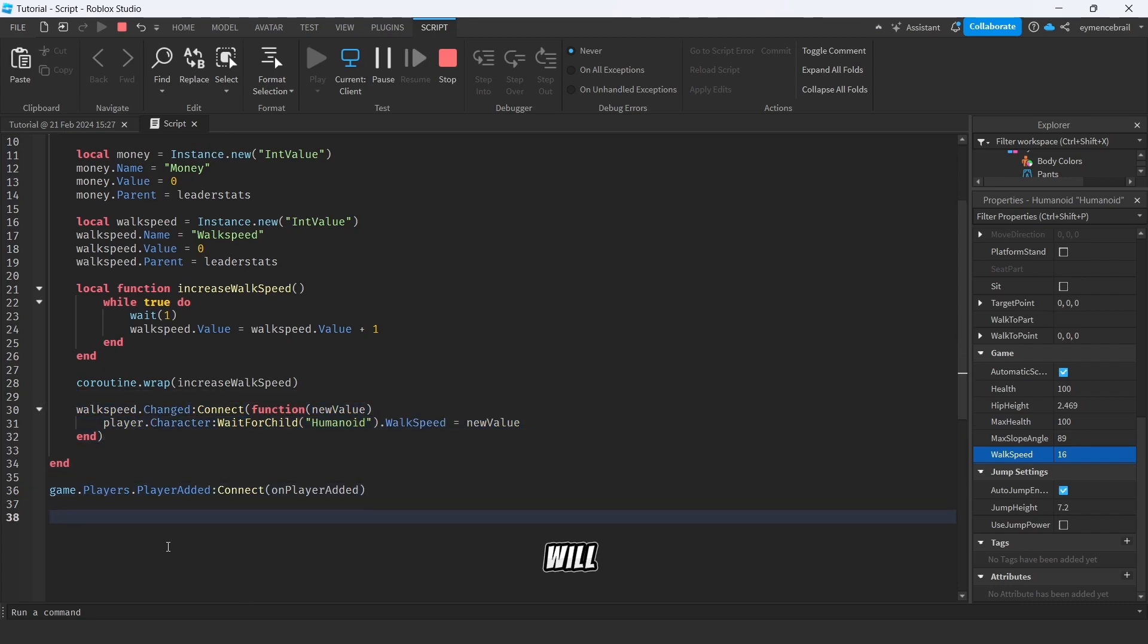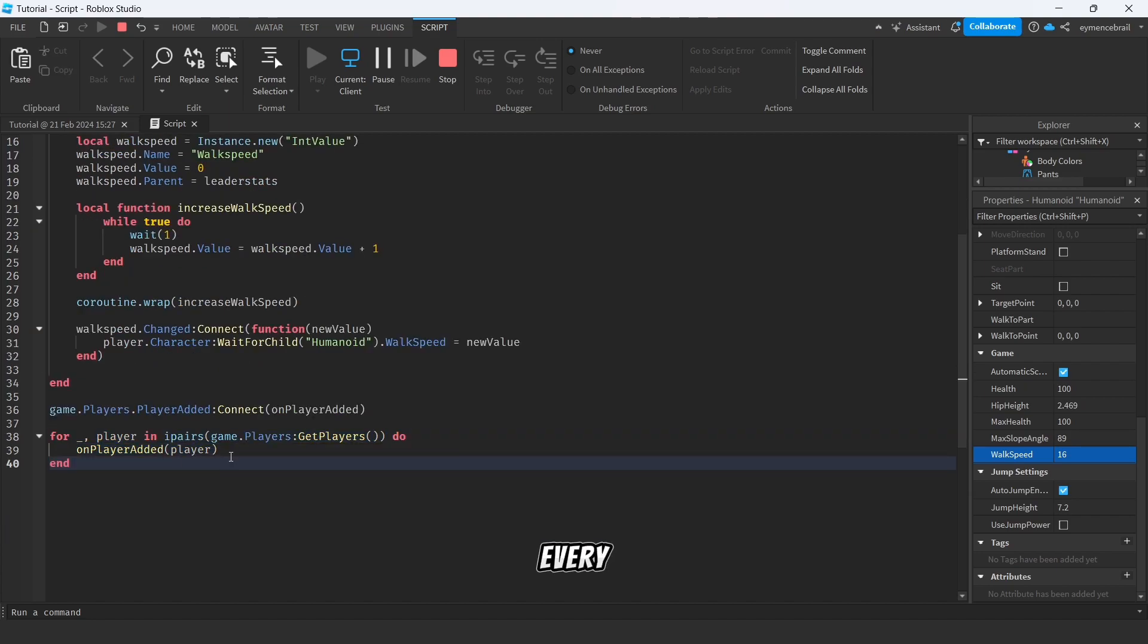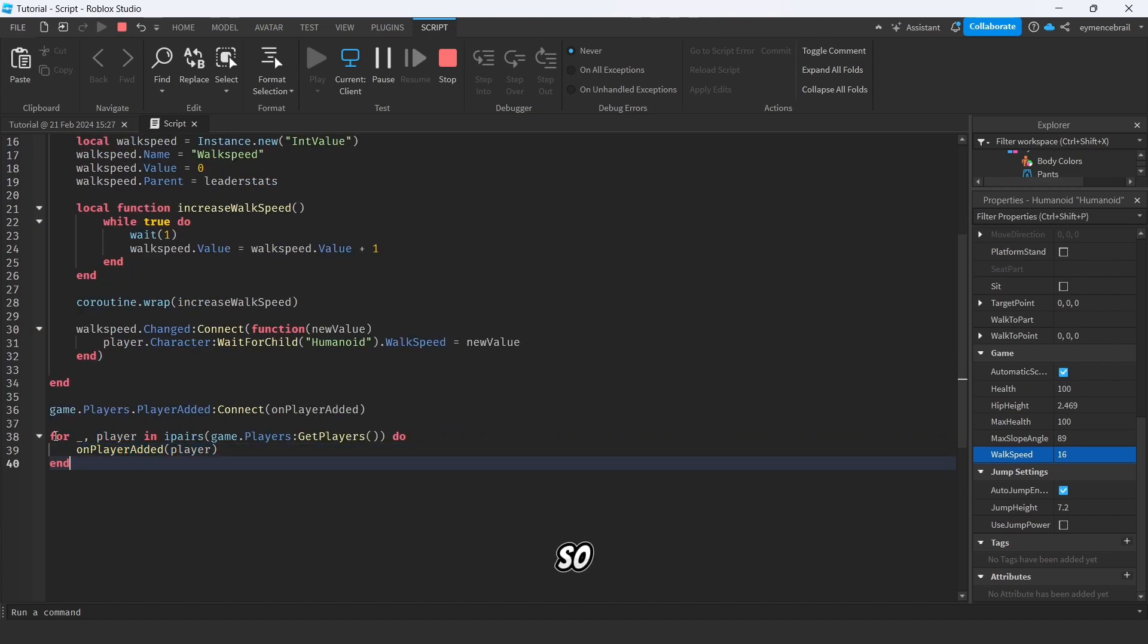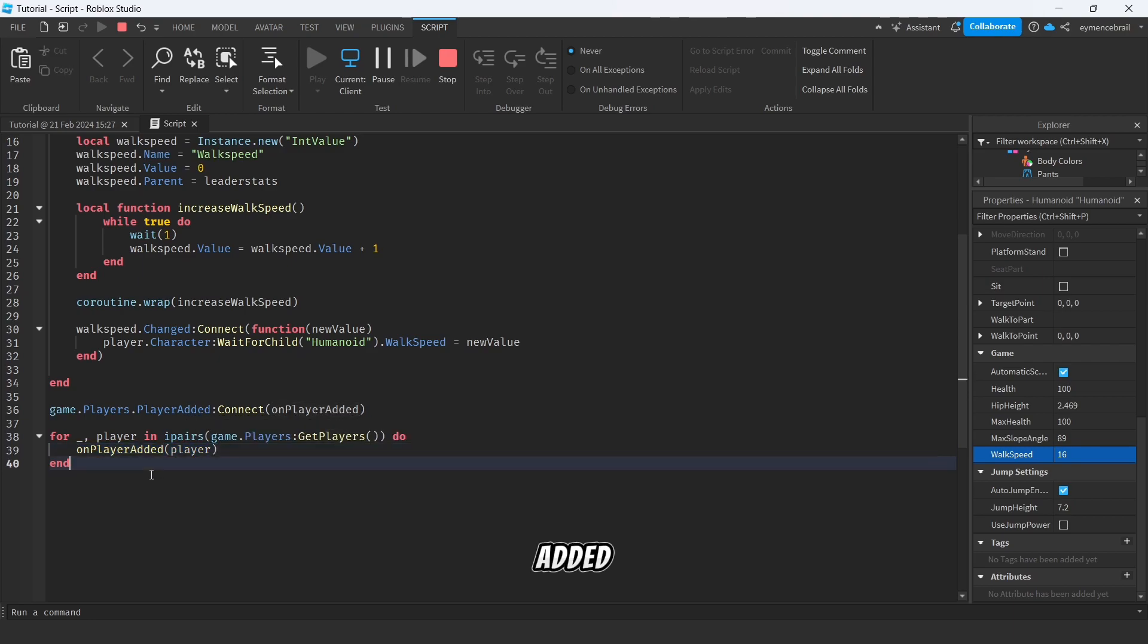All right, so we will update this from using this code. And last thing, we will count the user with for loop, every user added on the game. So write for player in ipairs(game.Players:GetPlayers()) do onPlayerAdded. All right, so now we are ready, just stop your project and run again.